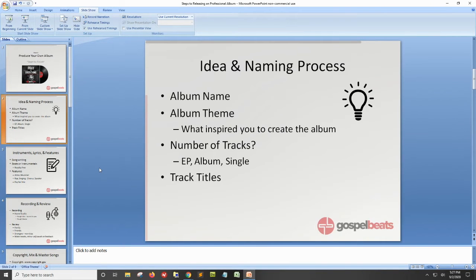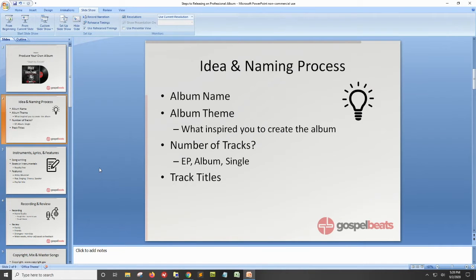First is the idea process and naming process. You need to come up with an album name and an album theme — why are you doing this album, what's your purpose, what inspired you. That should help you come up with a name. Then decide how many tracks you're doing — an EP, an album, or a single — and come up with your track titles. Those can change; a good approach is to make a lot of tracks and then pick the best ones.